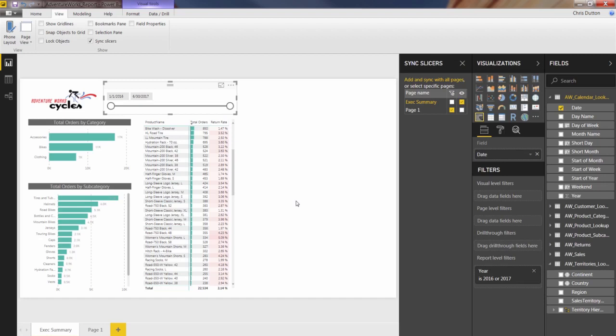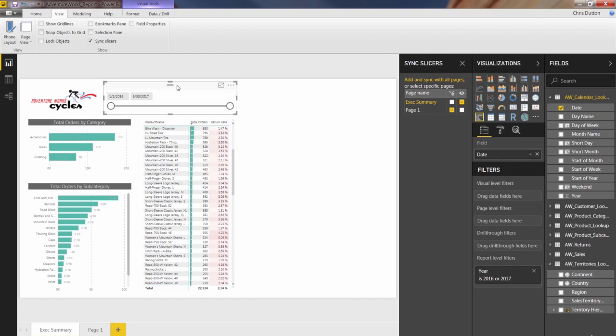In other words, their filter context will apply to visuals on that same page. But slicers, if you want kind of a more universal control, in a similar way that you would set a report level filter, you can allow a slicer to sync with other pages and therefore control the data and the visuals without having to duplicate and have two different versions of the same slicer operating on two different wavelengths. So right now, it's showing me that I have two pages in my report, exec summary and page one.